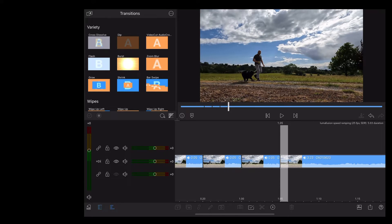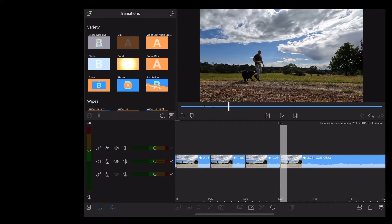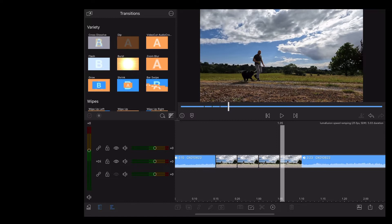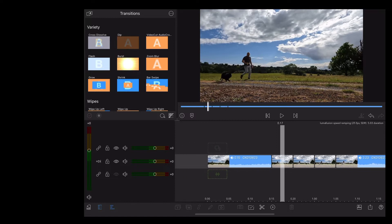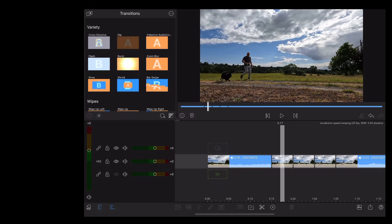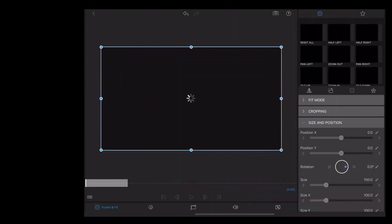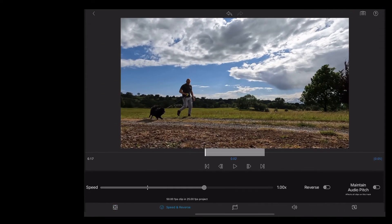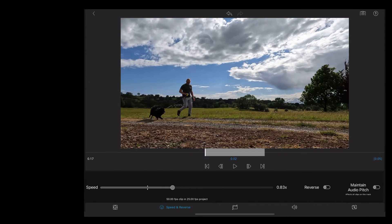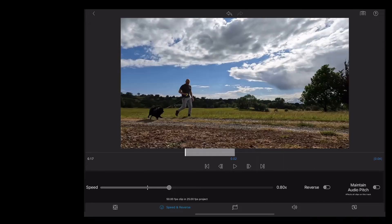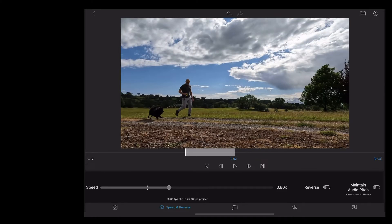Once we've done that we're going to double tap on that first clip. Then we're going to tap on the time symbol at the bottom of the screen. I'm going to take that down to 80%.